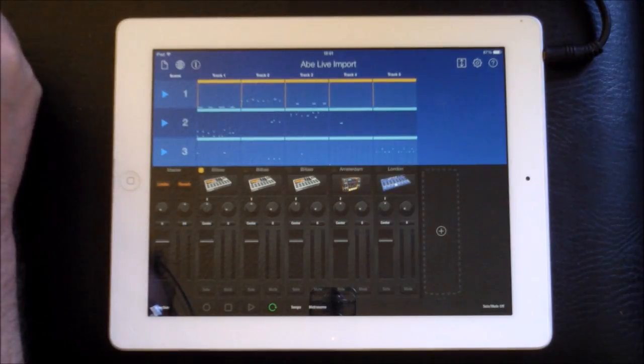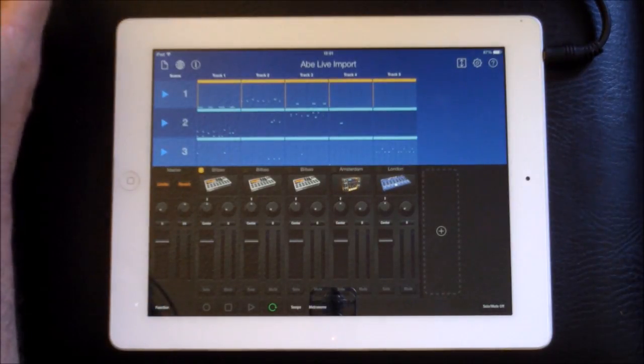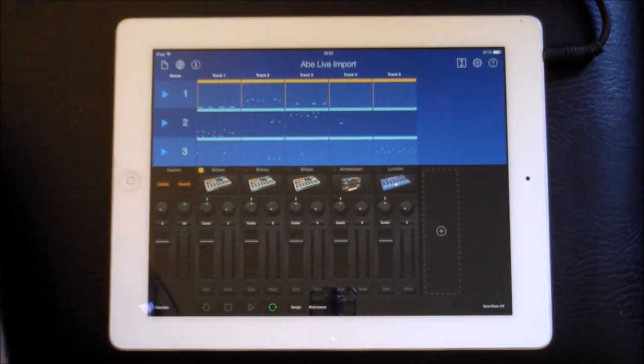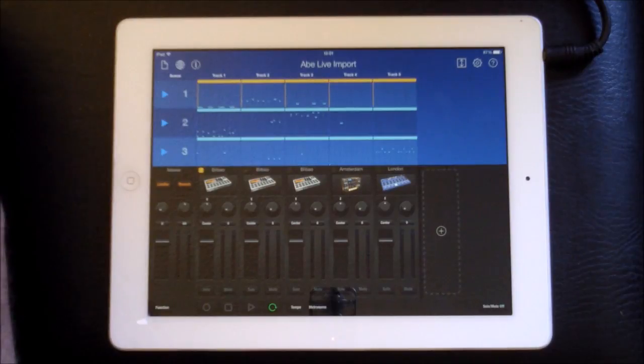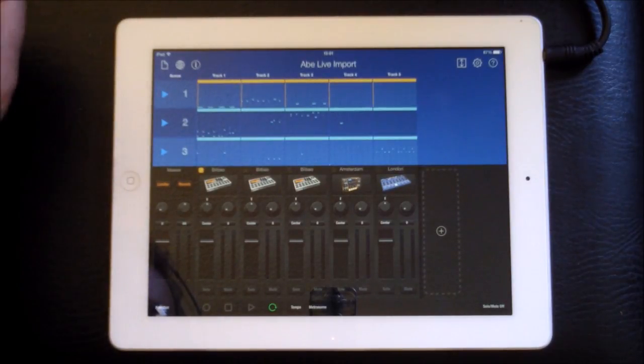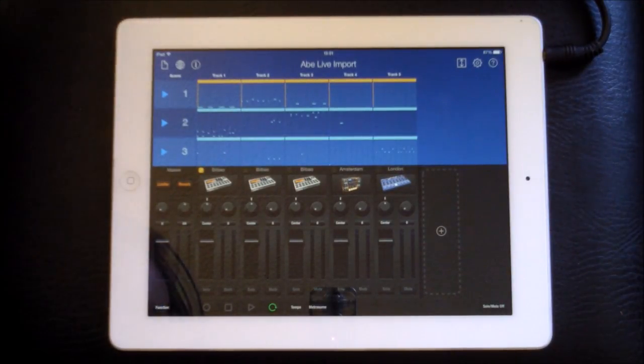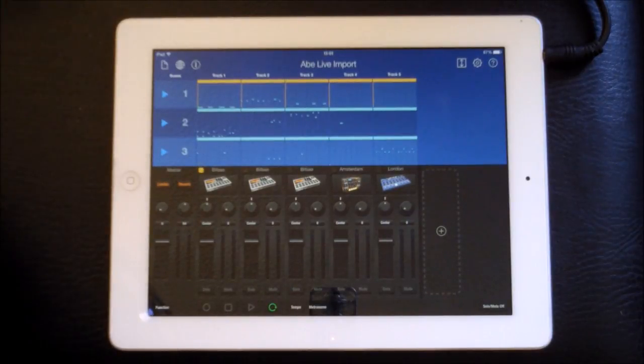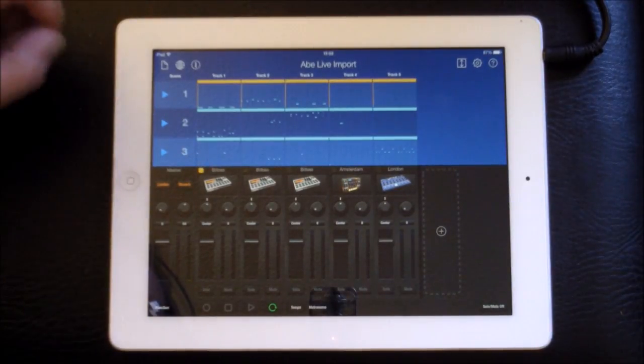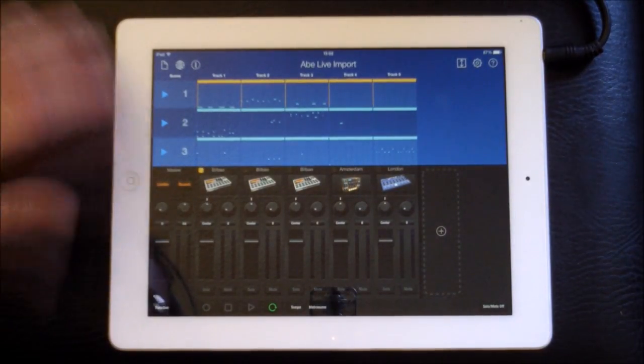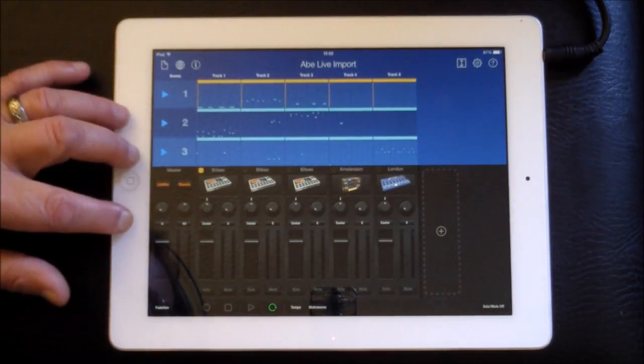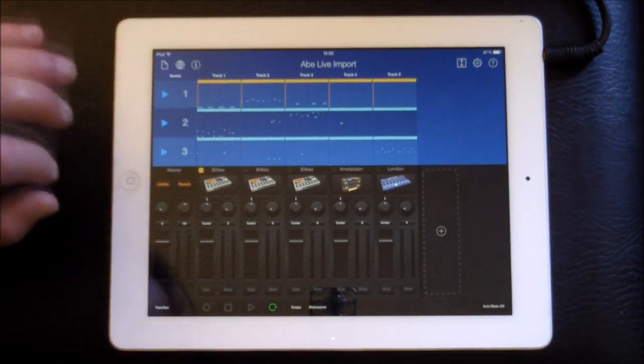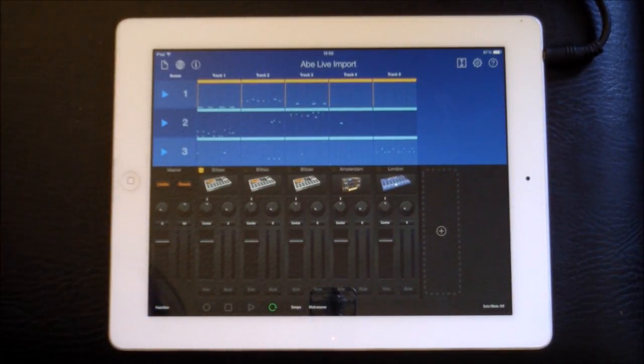You can export into Ableton Live 9, the full program, or Ableton Live Lite. Now if you don't have Live Lite, you can't just get it from Ableton, you have to get it with something, but you can get it with Gadget. So if you haven't got it, you can get it with Gadget. And it's a fabulous program, most people know this already.